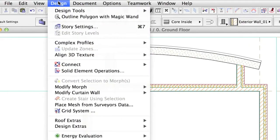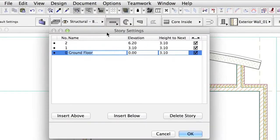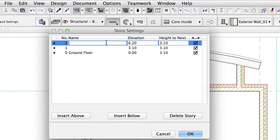Open the Design Story Settings dialog box. By default, ArchiCAD creates the project with three stories. Select the third story, number 2, and name it Roof.